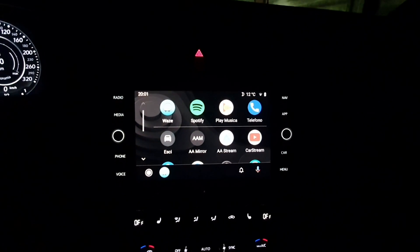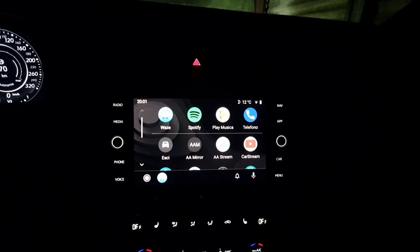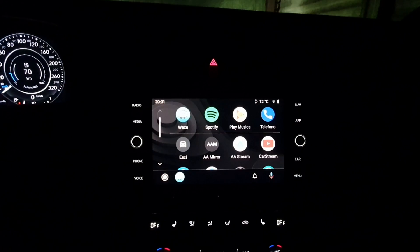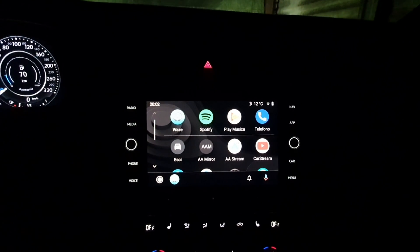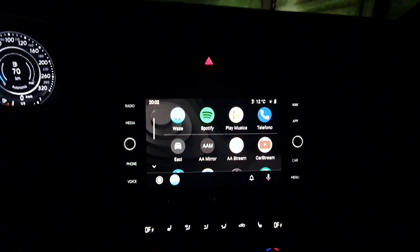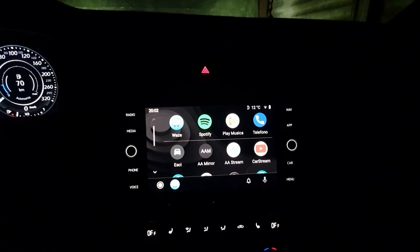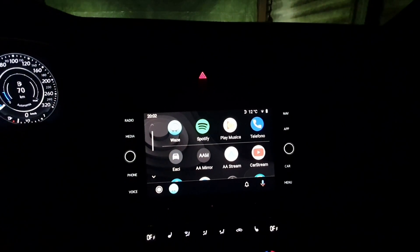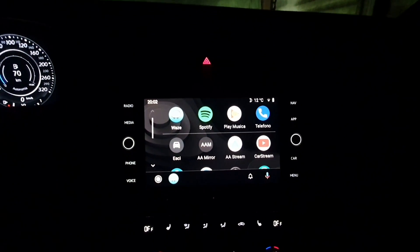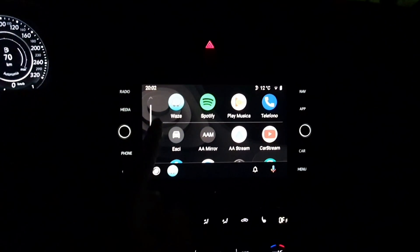Hello everyone and welcome to this video. Today I'm in the car and as you can see there's Android Auto, and I'm going to show you a way to customize Android Auto.